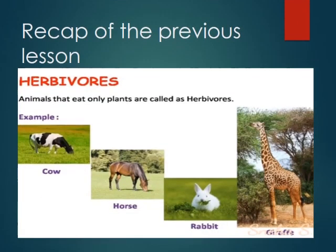Recap of the previous lesson: In yesterday's lesson we learnt about herbivores. Herbivores are the animals that eat only plants. For example: cow, horse, rabbit, and giraffe.